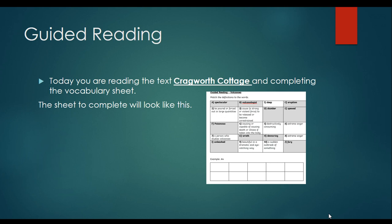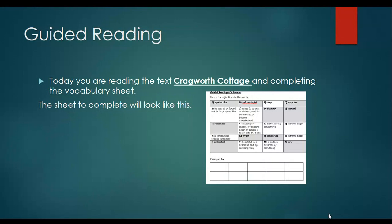Guided reading — you're moving on to your new text, which is called Craigworth Cottage. If you can find that in your pack, that would be great. Please have a good read of it. Read it out loud, use lots of expression, and annotate it if you need to. Then complete the vocab sheet, which looks just like the one on your screen that goes along with it.